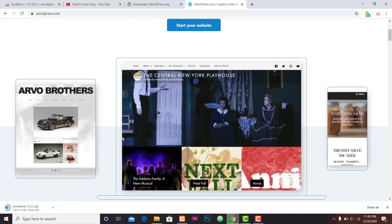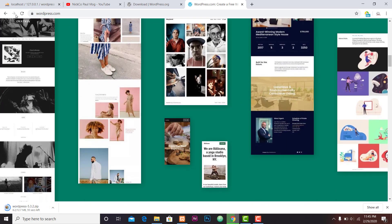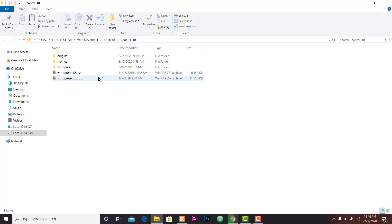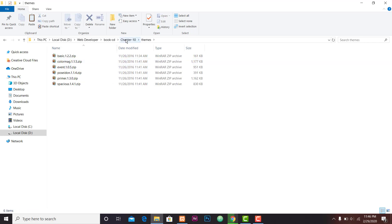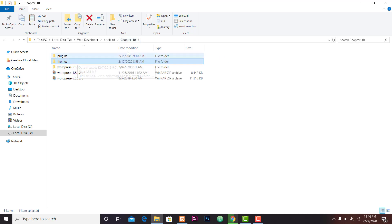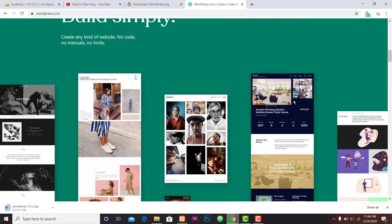This video is used to test WordPress. If you are using WordPress, you can use WordPress. You can use WordPress and upload it.